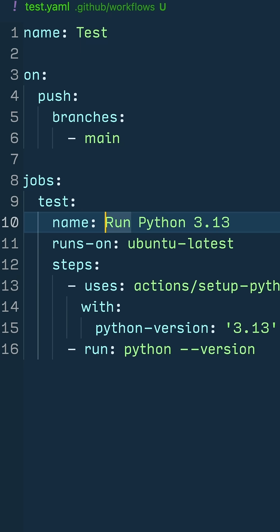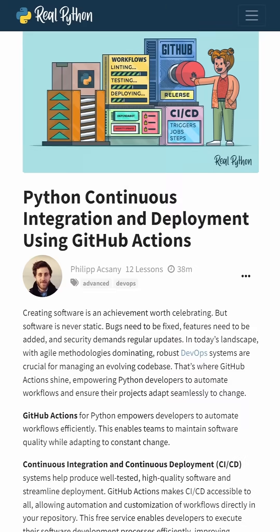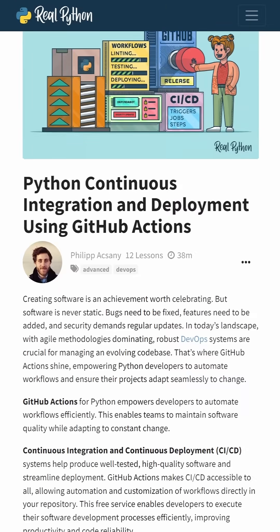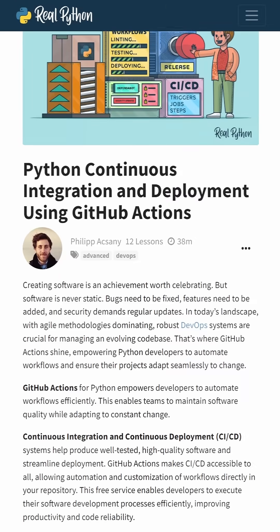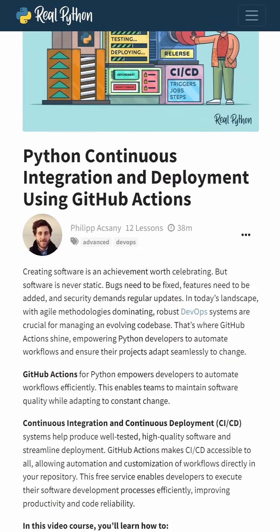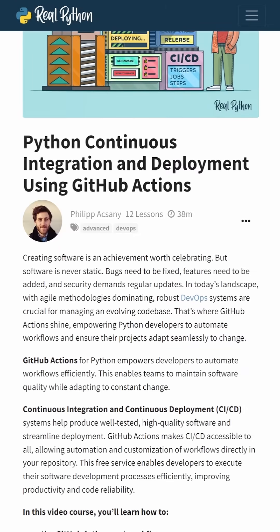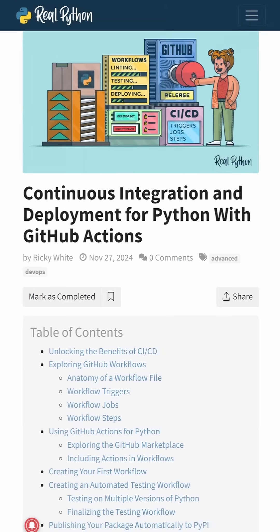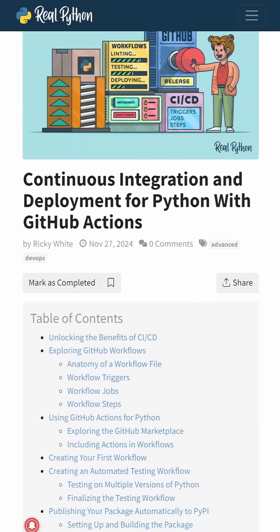This course is titled Python Continuous Integration and Deployment Using GitHub Actions, and it's based on a tutorial written by Ricky White.